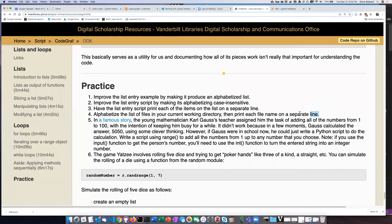All right, practice problem number four says alphabetize the list of files in your current working directory, then print each file name on a separate line.